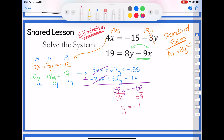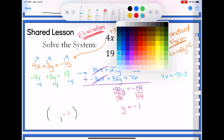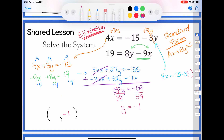Adding the equations: 36x minus 36x cancel out. The y's remain: 27 plus 32 gives me 59y. Negative 135 plus 76 gives me negative 59. Dividing both sides by 59, I get y equals negative 1. Remember, the solution to our system is a point — I've found y is negative 1 but I need x. Plugging y equals negative 1 back into the top equation: 4x equals negative 15 minus 3 times negative 1, so 4x equals negative 12. Dividing both sides by 4 gives x equals negative 3. My solution to that system was the point negative 3, negative 1.